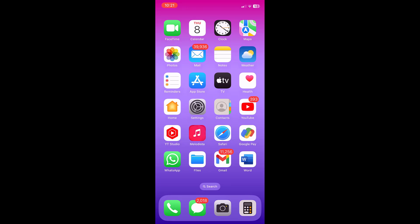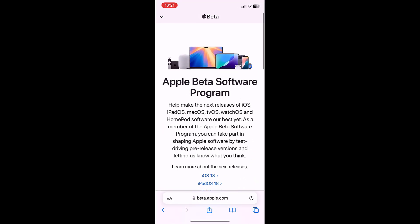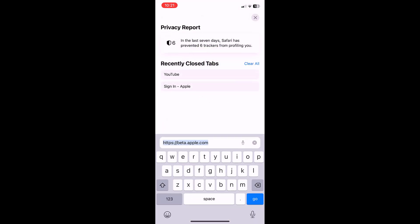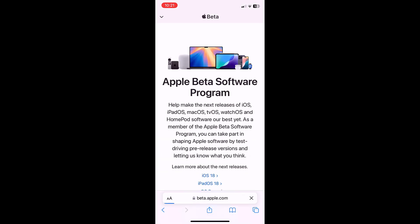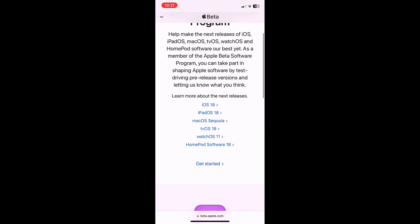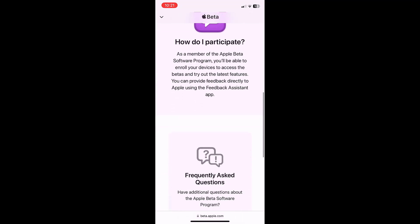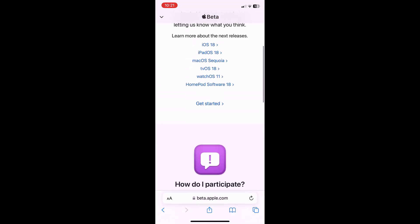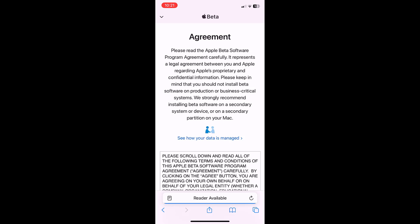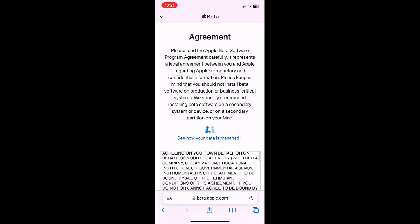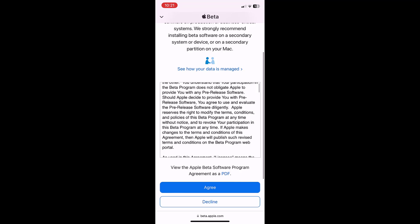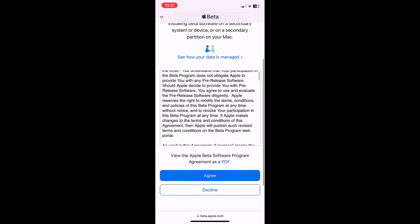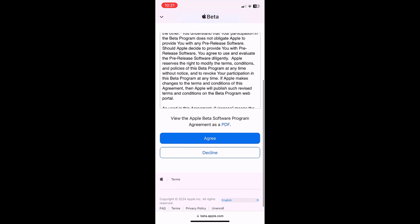Open any browser on your phone and type beta.apple.com. Go to this website, then simply tap on get started. It will ask you to sign up - allow the sign up permission and accept the agreement. Simply tap on agree.